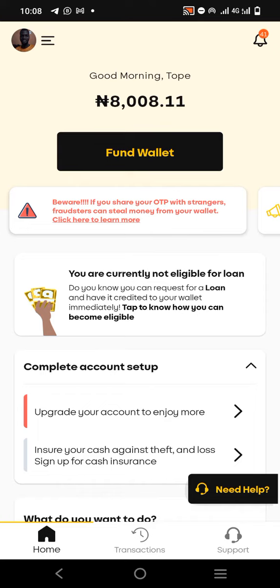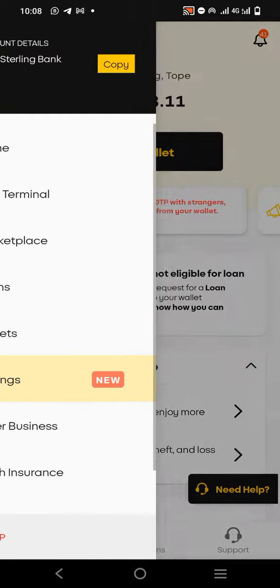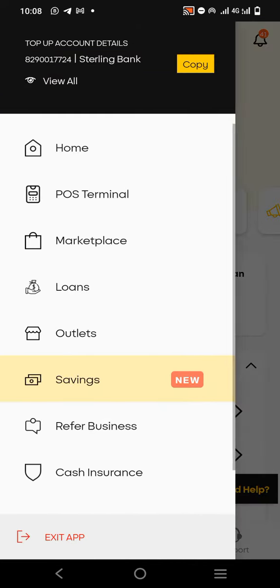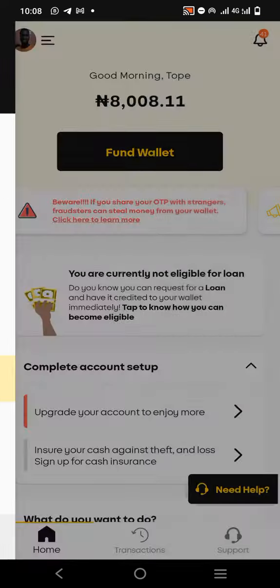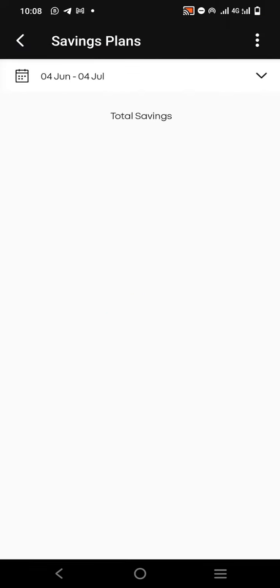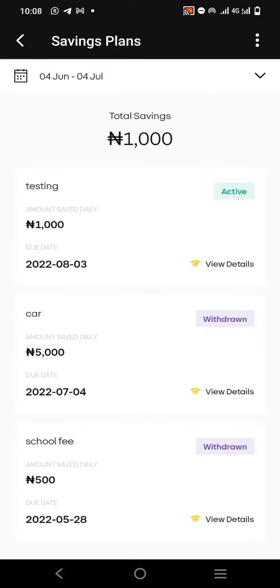If you're yet to subscribe to this channel, click on the subscribe button below. The first thing you need to do is log into your number app. When you log in, you'll see your picture at the top left-hand corner — click on it. Then you'll see 'Savings' — click on savings.